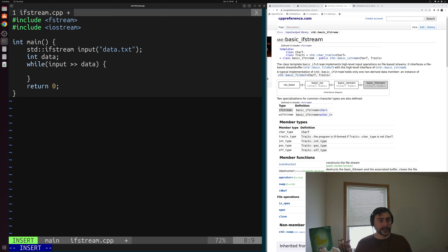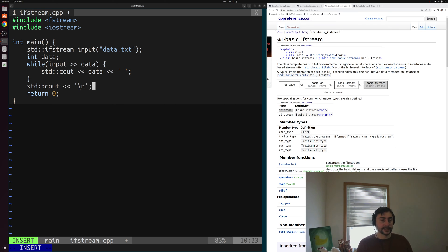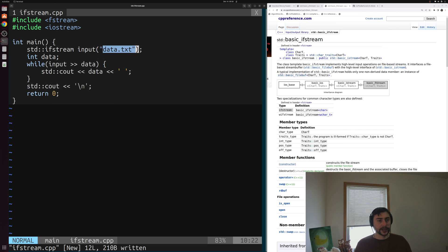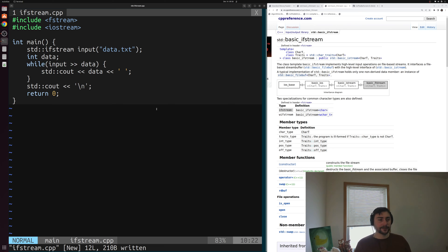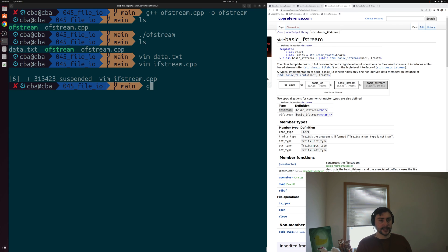This loop will keep running until we've read all of the data. When we run out of data, we'll break out of the while loop. Inside the loop, we'll print out whatever data is — our integer — separated by a space, and then print a newline character at the very end. So all we're doing is creating an input file stream object opening data.txt, reading data from input into our integer variable in a while loop, and printing it all out. We'll save this and compile ifstream.cpp, calling the output executable ifstream.